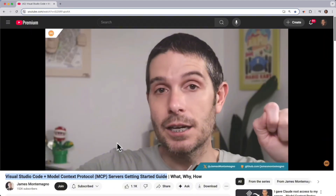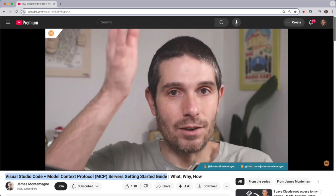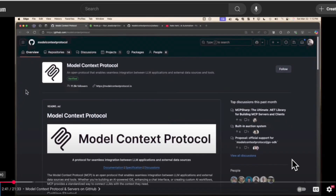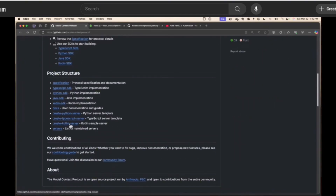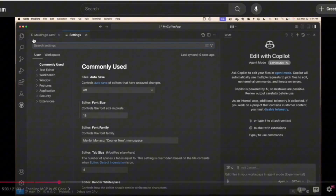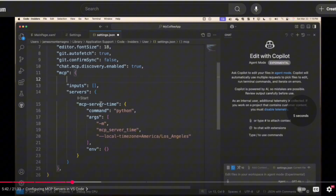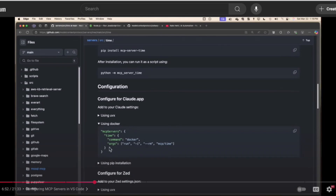James starts off by explaining what MCP is at a very high level, and the style in which he answers that question is exactly how you'd want to answer it in an interview — showing you actually understand it rather than regurgitating a textbook definition. He then moves on to an overview of the Model Context Protocol and servers on GitHub to set the stage before giving a step-by-step process of how to enable MCP. Next he brings us into opening settings.json to configure MCP servers in VS Code.